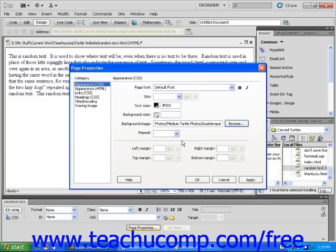If you get the pop-up message about creating a document-relevant path, click OK. This will bring you back to the Page Properties dialog box.